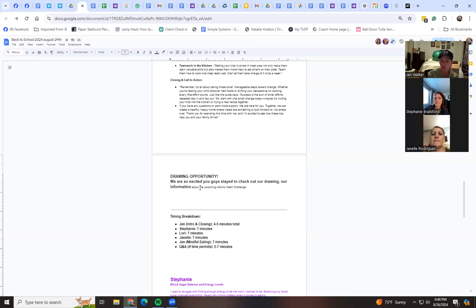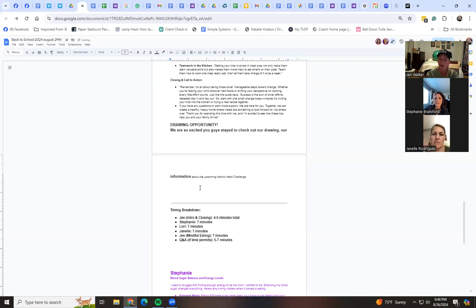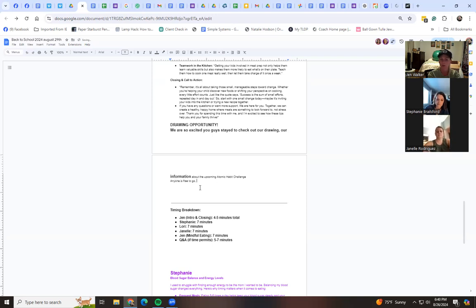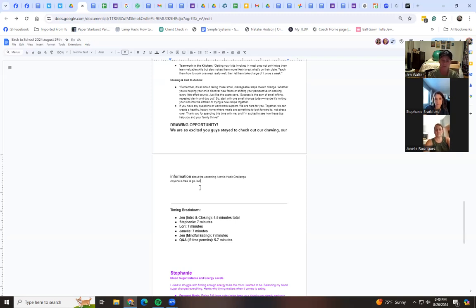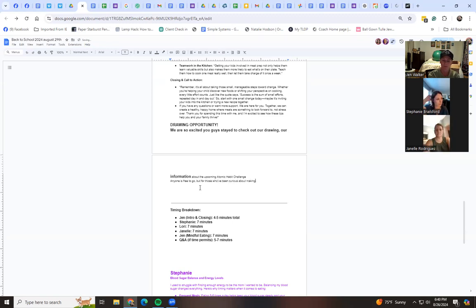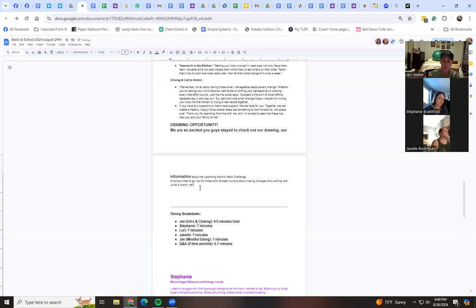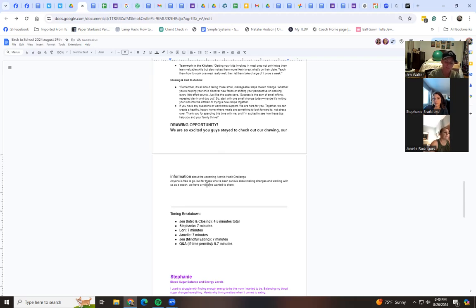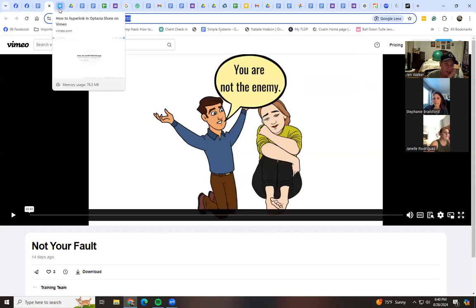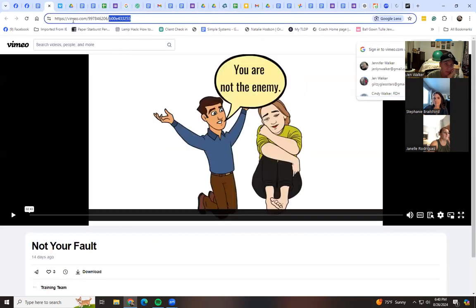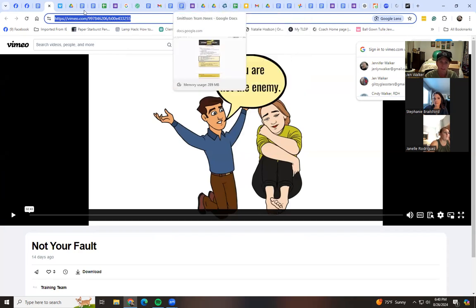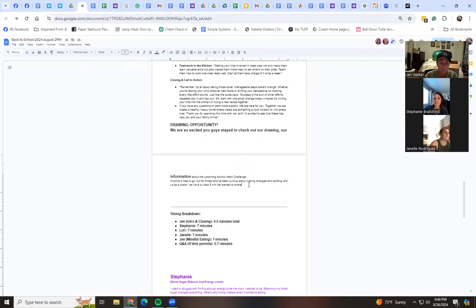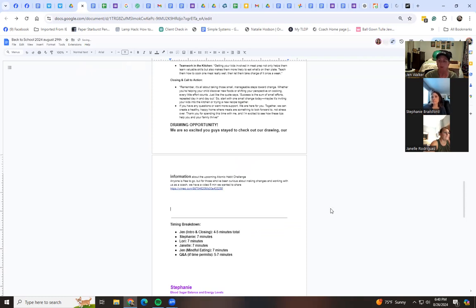And then we'll talk about the atomic challenge. And then I'll say, anyone's free to go. But we wanted to share for those who are looking into our program, a little video. Probably like five minutes. I need to probably find out. And which one should we do? All right, cool.